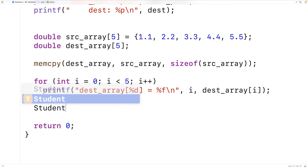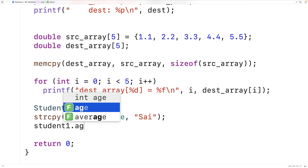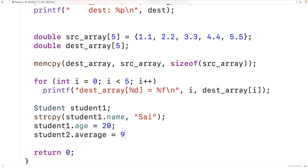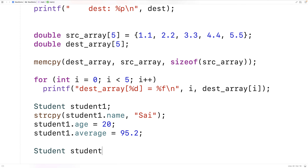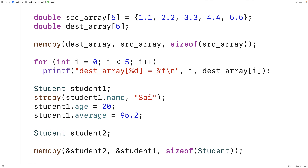We'll say student student1 and set some values: strcpy(student1.name, "psi"), student1.age = 20, student1.average = 95.2. Then we'll use memcopy to copy student1 into student2: memcopy(&student2, &student1, sizeof(student)). We use sizeof(student) because that gives us the number of bytes to store a student struct. We use &student2 and &student1 because the first two arguments to memcopy need to be pointers — memory addresses.